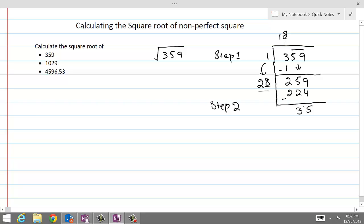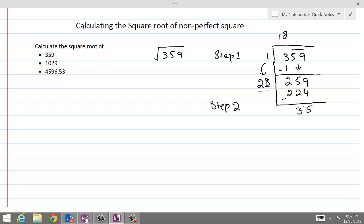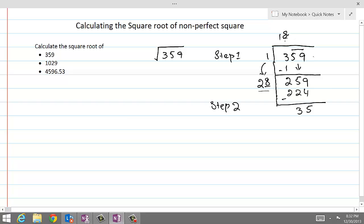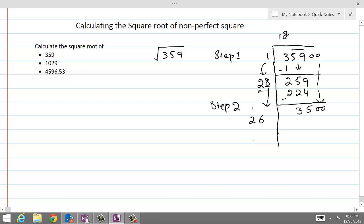We still have a remainder, so we add a decimal point and add a pair of zeros, which we can bring down. We bring down 3500. When we brought the 1 down before we doubled it; now we already have 2. This time we double the 8, which gives us 16. We write 6 here and carry 1 to the left, giving us 36.